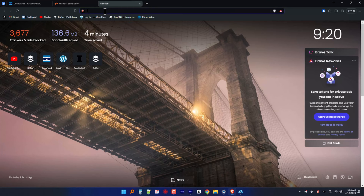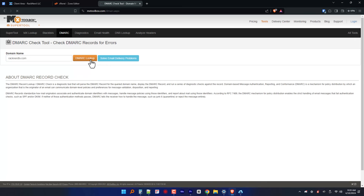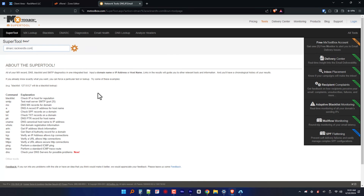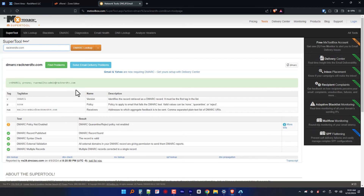Now it's time to validate our DMARC record. Before anything else, make sure to clear your caching tools if you have any, and use a tool like MXToolbox — which you can navigate to at mxtoolbox.com/dmarc.aspx — to verify your DMARC record is configured correctly.